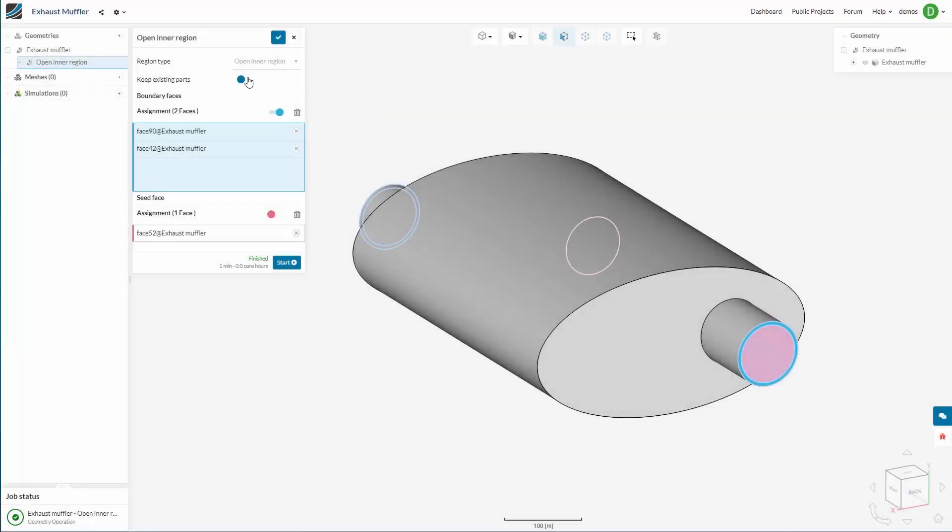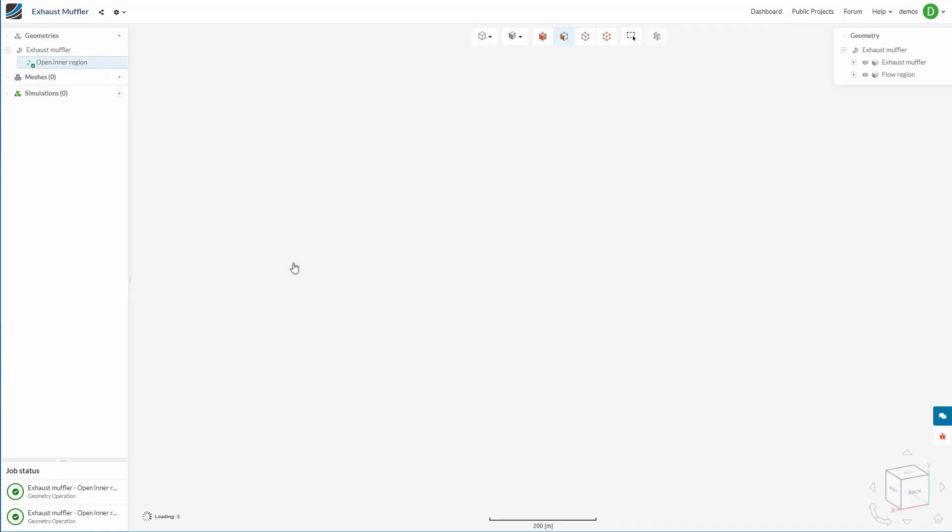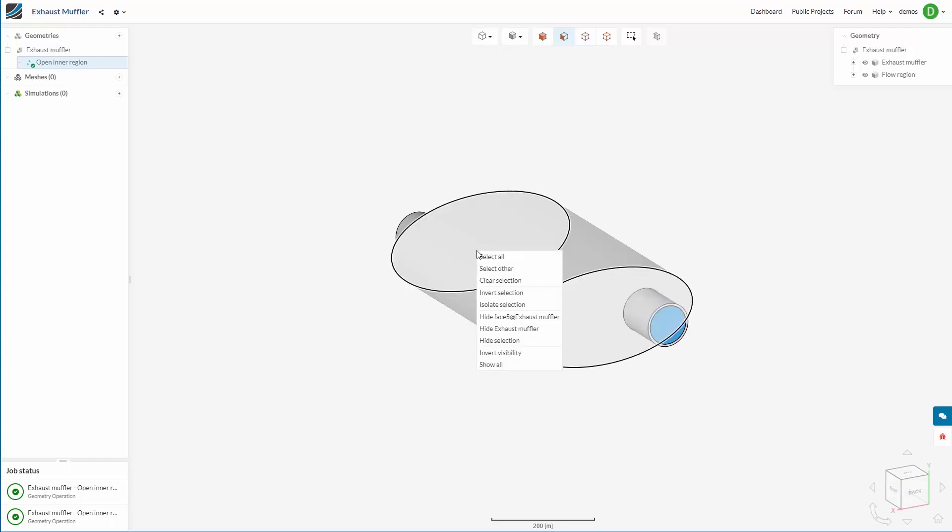There is one additional step we could have made to switch to keep existing parts. Here, when we create the internal volume, our existing solid parts are retained.